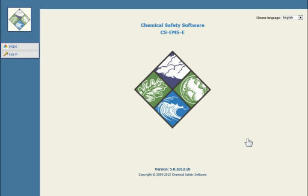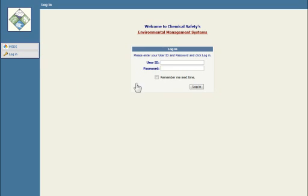The Chemical Safety iPad Waste application works in conjunction with the Chemical Safety web application. When you are prompted, please log in to the Chemical Safety web application with the username and password of DemoDemo.